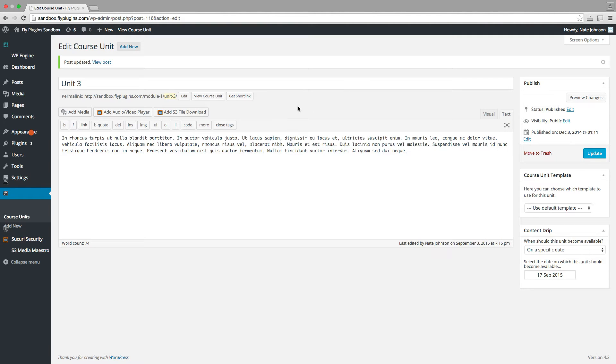So let's flip over to the front end and see what this looks like. Remember, it's September 3, we have access to course unit one, but not course unit two.